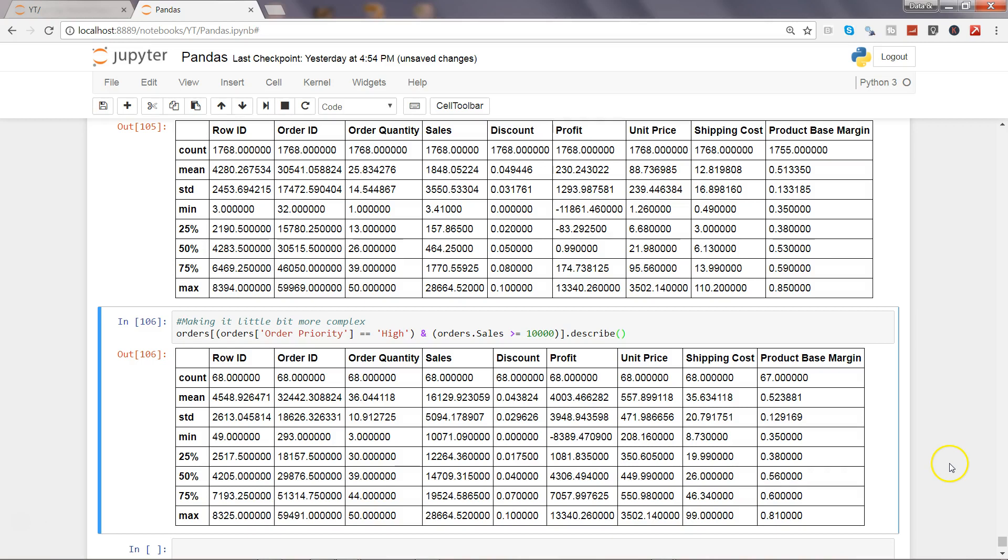So that's how you can use the describe method and get into the dataset and get the summary statistics out of it. And that's pretty much all I have for you in this video. I'll meet you in a new video with a new topic.